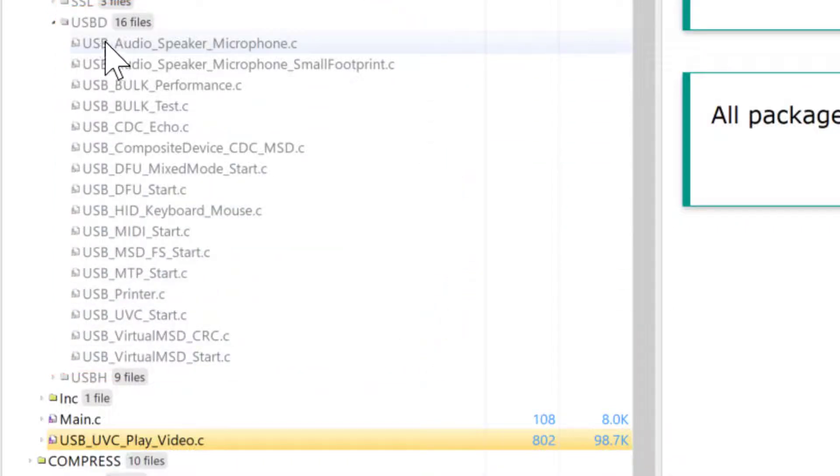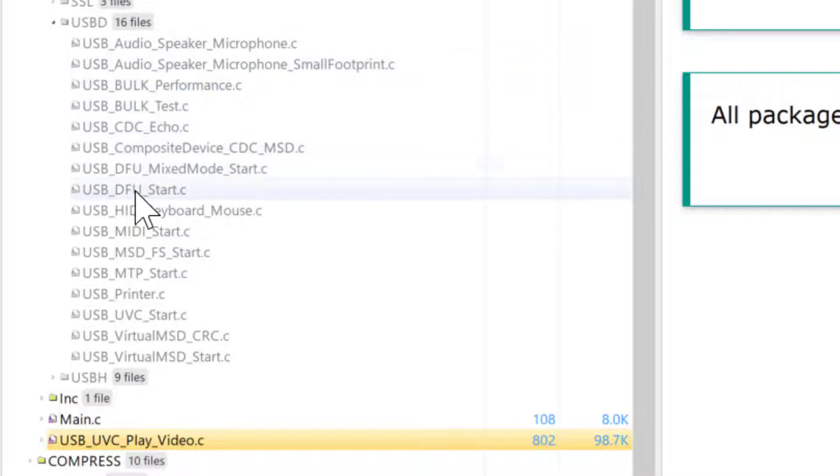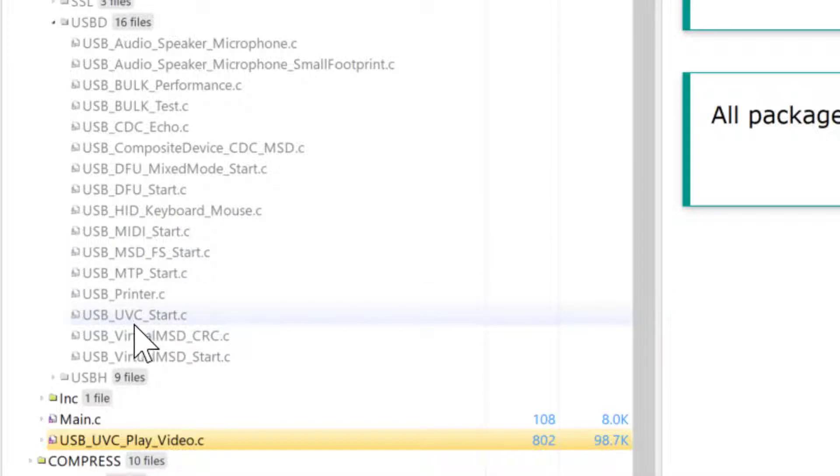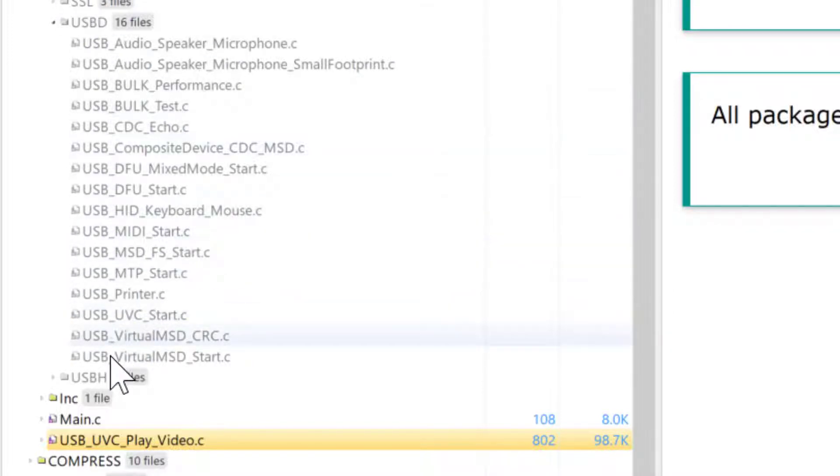So here in this folder are all the examples that are included for mUSB device. You can try the audio class, bulk, CDC, composite, human interface device, MIDI, and so on and so forth. All of these examples are excluded from build except for one of them that you can move here, and then that's the one that's going to be built.